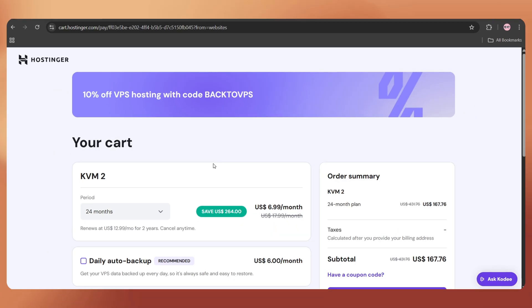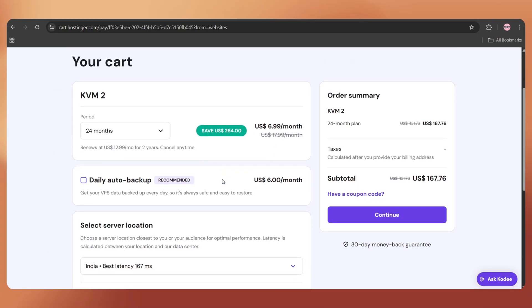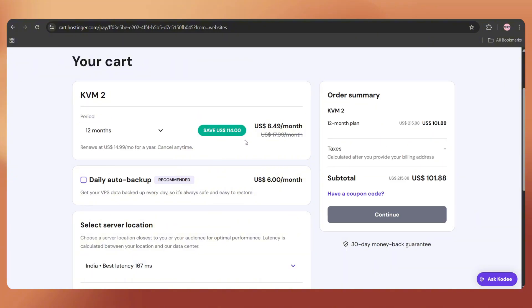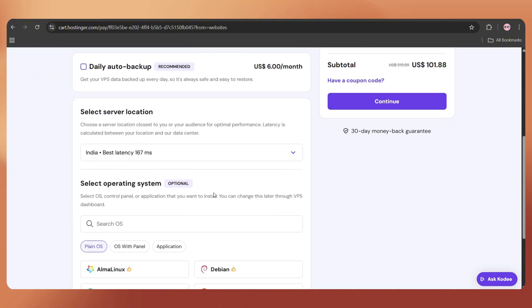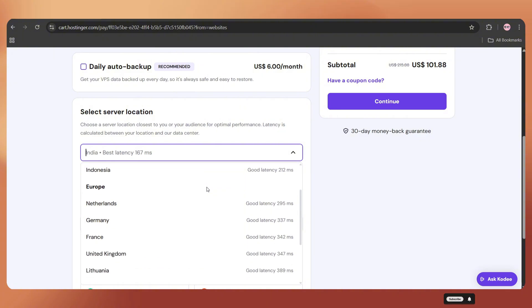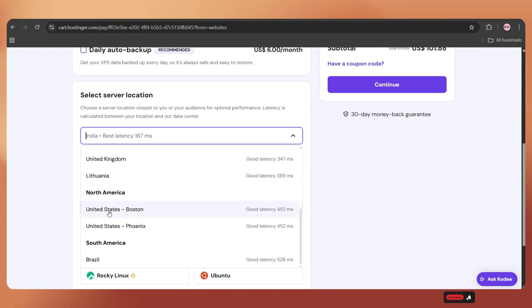Here, first we need to select the plan validity. You can even go with the one-month plan if you prefer. Next, choose the server location. For better results, it's best to select the location from where you'll be scraping leads most often. I'm going with the United States.